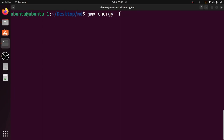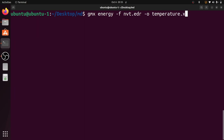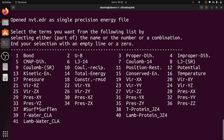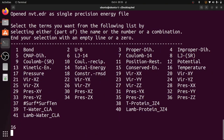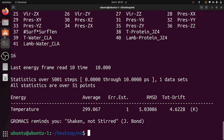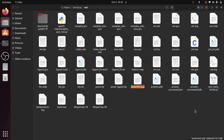In a similar way, generate the temperature graph. Give the input file nvt.edr and give the output file name temperature.xvg, then press Enter. Give option number 16 for temperature — choose the appropriate number — and press Enter. The temperature graph is now saved. You can see temperature.xvg here.